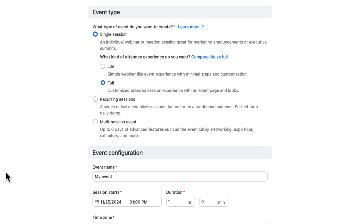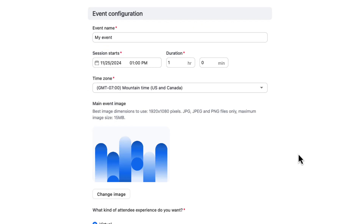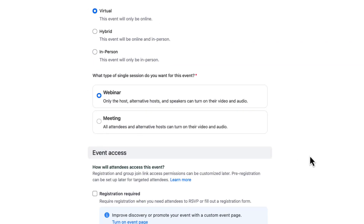The event build process starts with an initial wizard, where you can set up the basic framework for your event. This wizard lets us configure our event type, basic event details, audience experience, and session type. We will go through all four of these areas in detail.